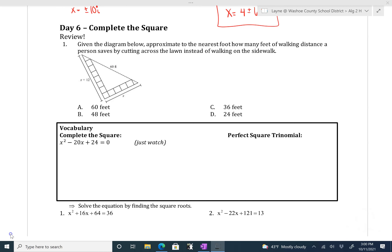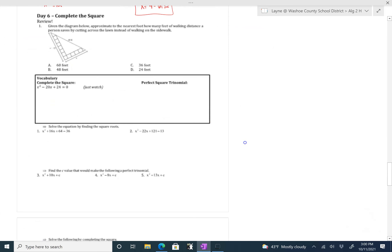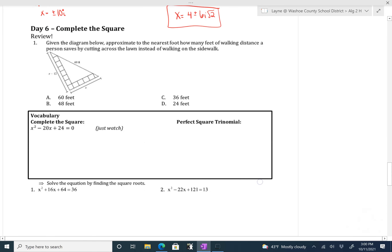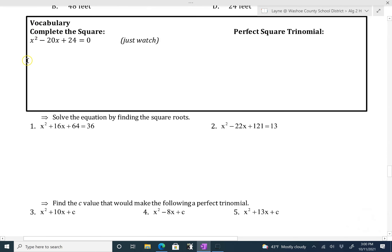Hi guys, this is Mrs. Rooker. I am going to be recording the video for day six today, which is completing the square. I'm going to try to make this video short, so to save time I'm going to skip the review question and the vocabulary box, and I'm just going to do a quick example of what completing the square is going to look like, and then we'll go through together step by step and really break this down.